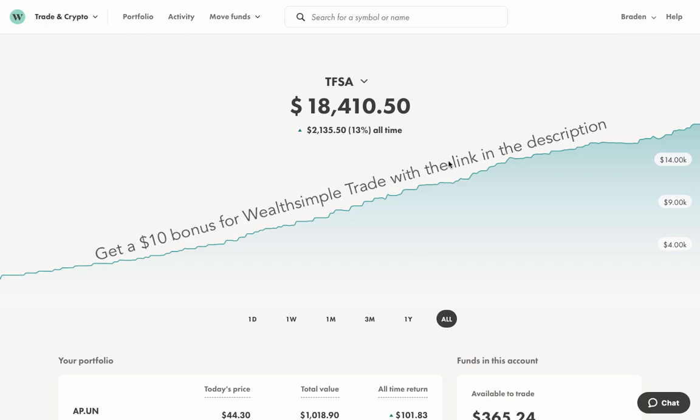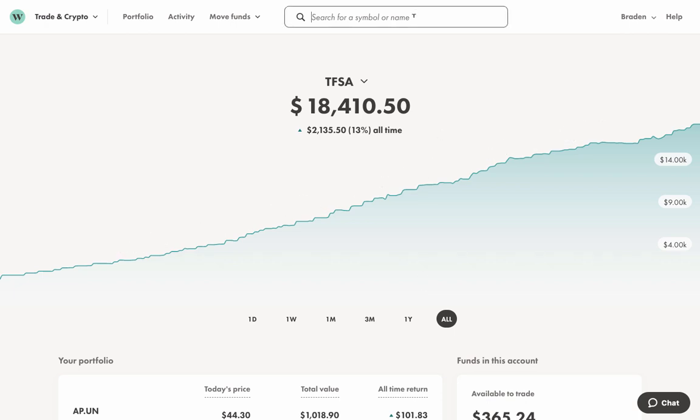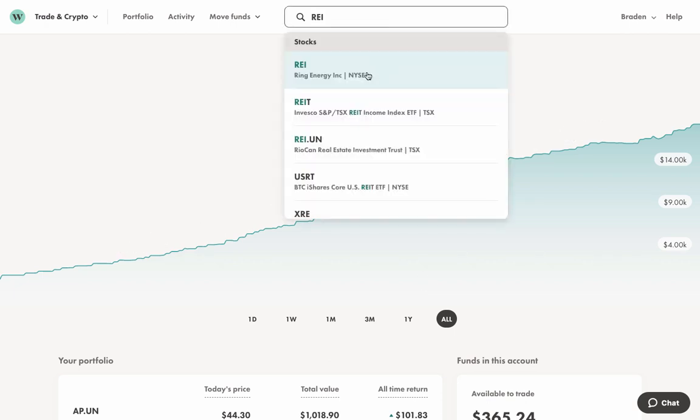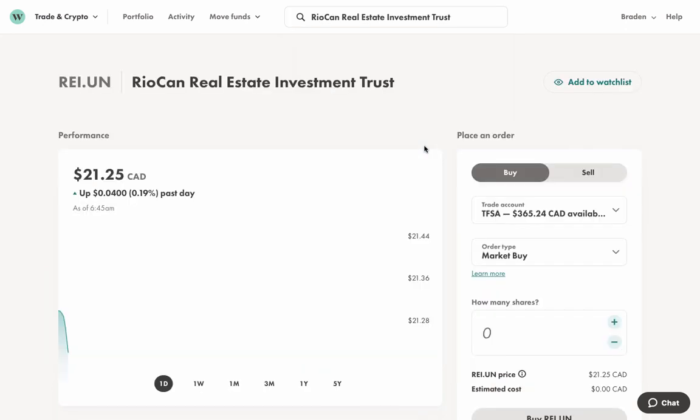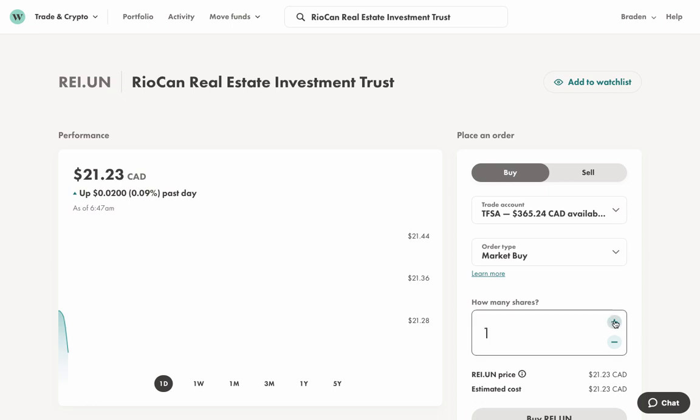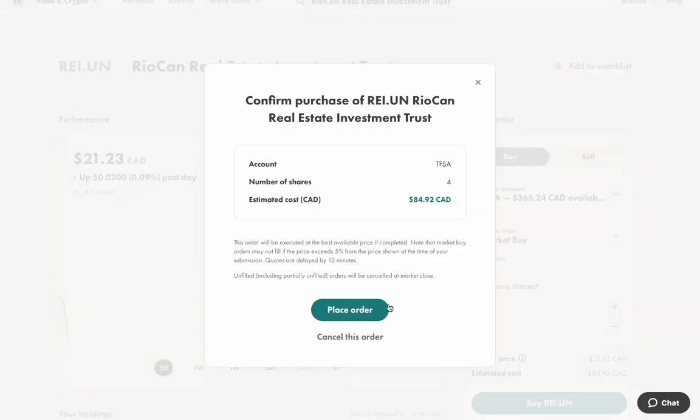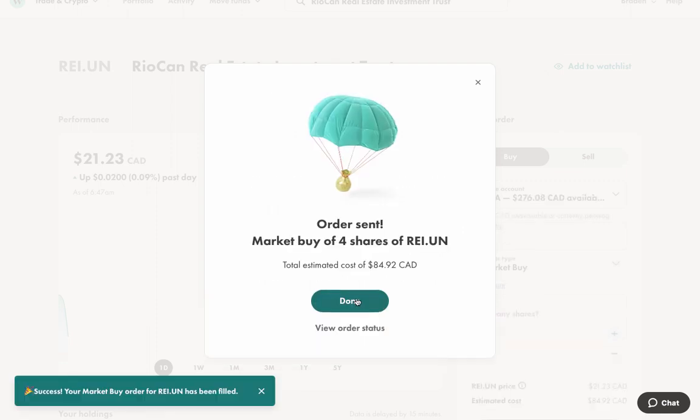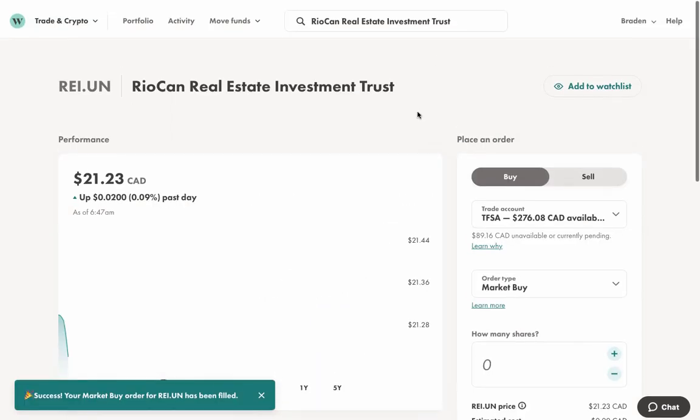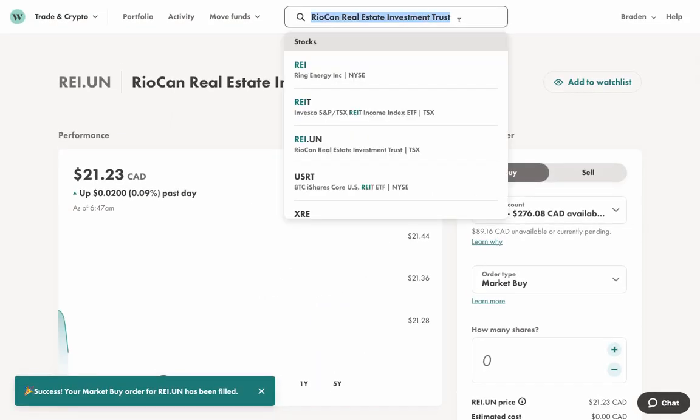But anyways, let's jump in and start buying stocks. So we want to buy RioCan first. That's this guy here. I have $360 available. So I'm going to try to split it up relatively evenly between the stocks that I want today. So that means I'm going to be looking at four shares of RioCan for about $85. So we'll place that at a market buy, that should be good enough.